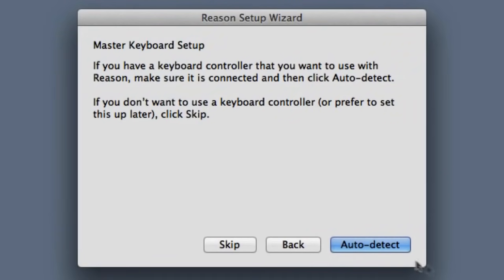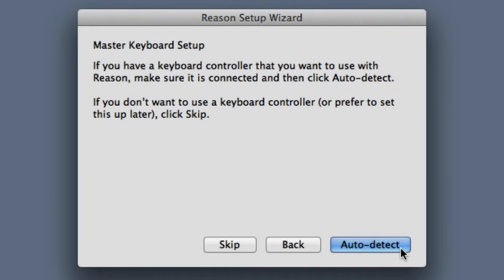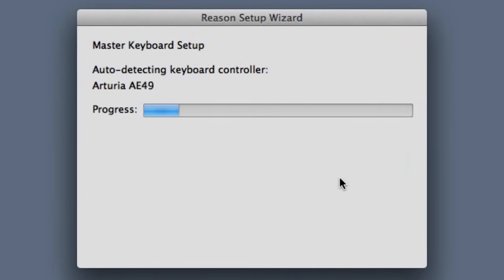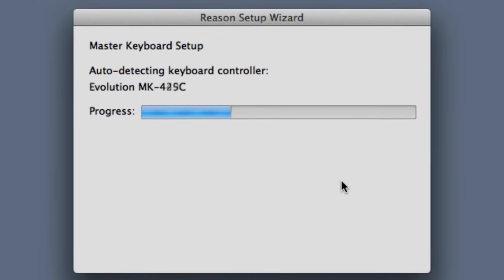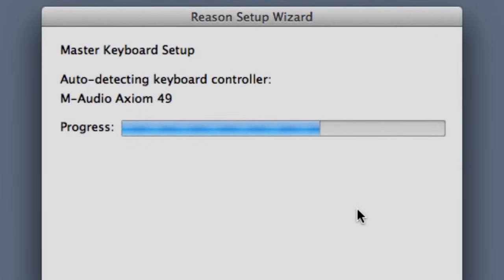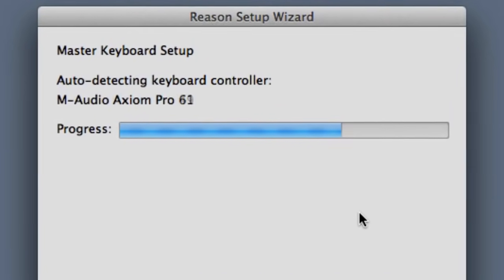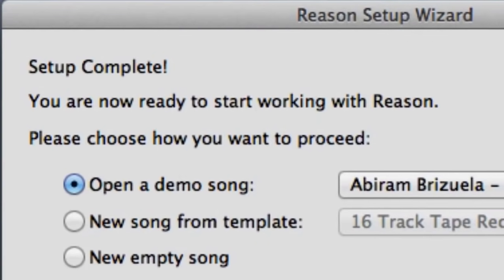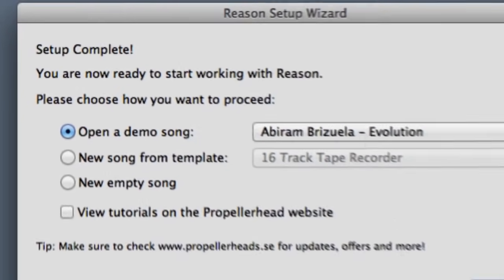If you've got a keyboard plugged in, Reason needs to know about it so you can play the instruments in Reason's rack. If you click the auto-detect button, many keyboard models will be recognized automatically and set up for you. If your keyboard isn't detected, we can always set it up later in the preferences. And that's it for our setup. Now let's dive right into Reason. Let's make a track together.